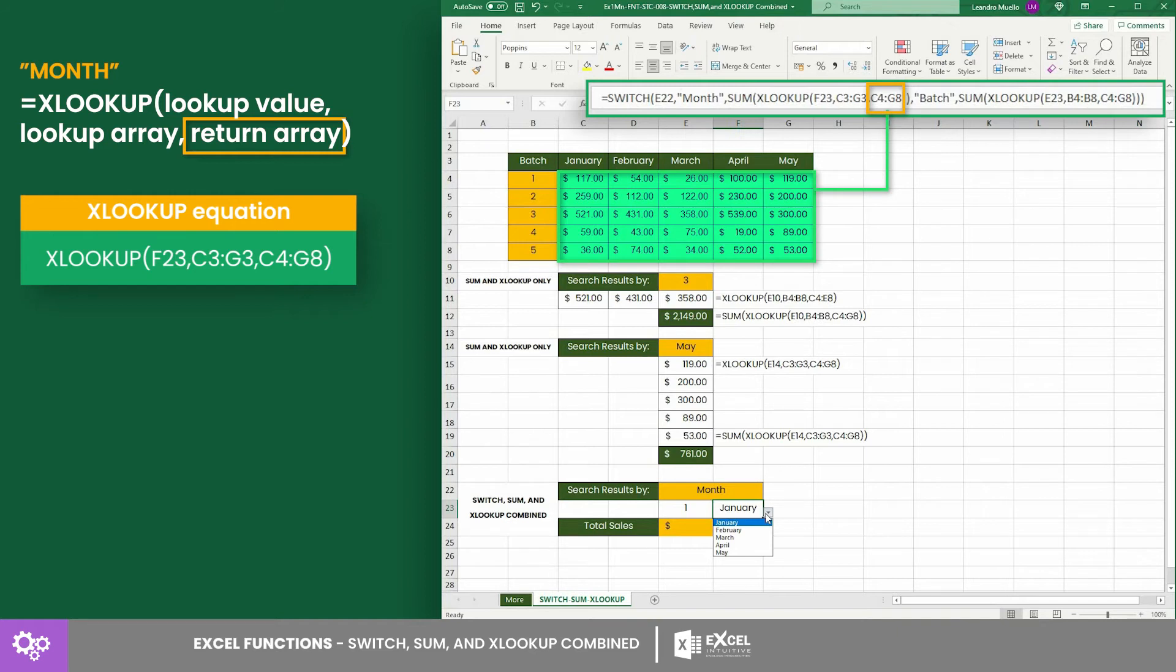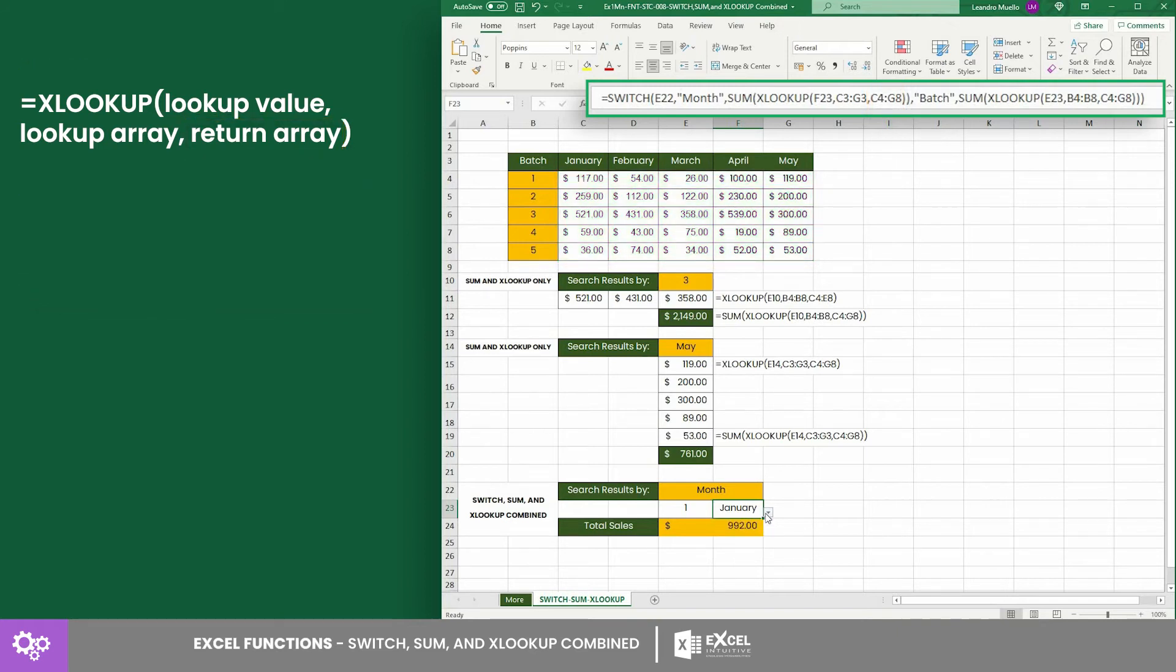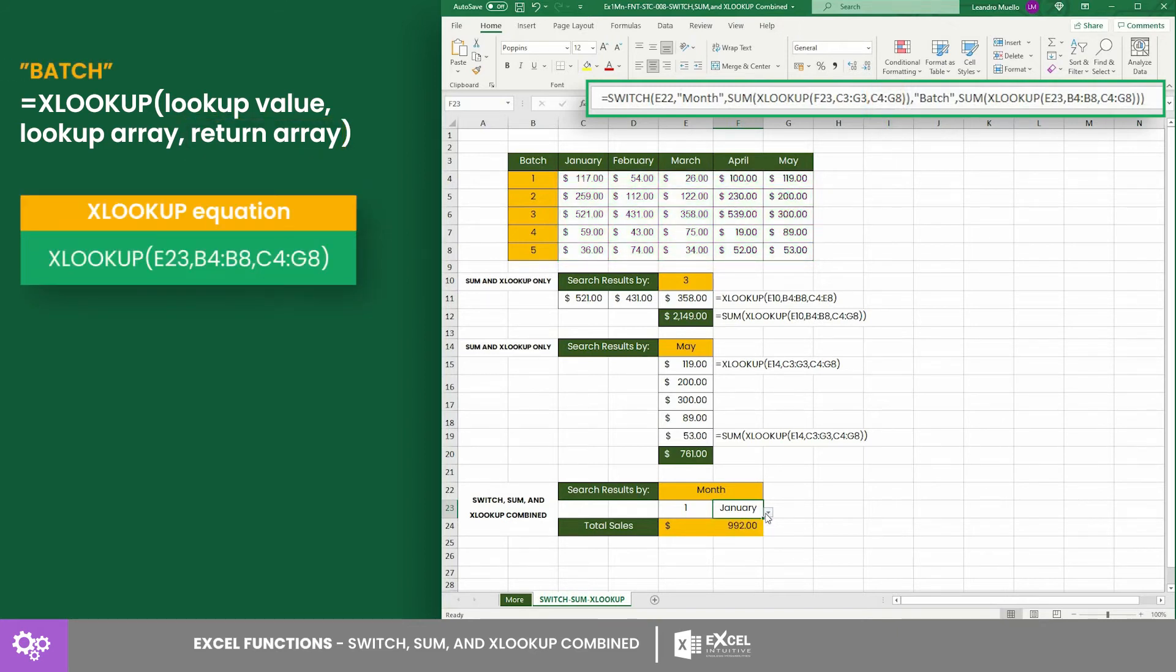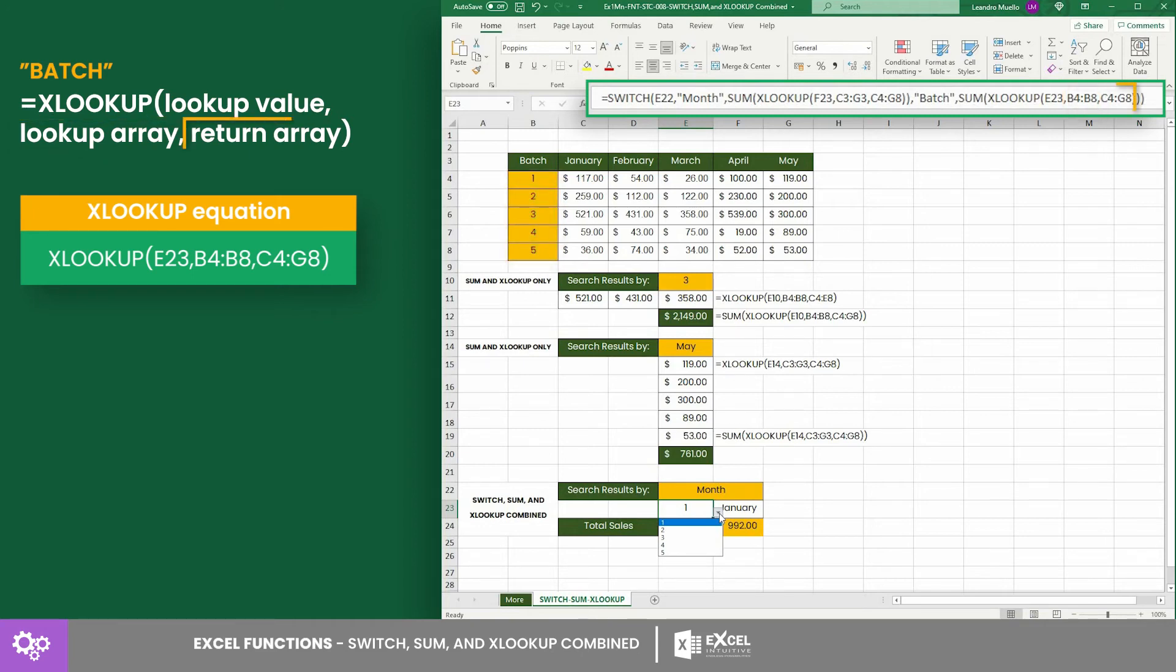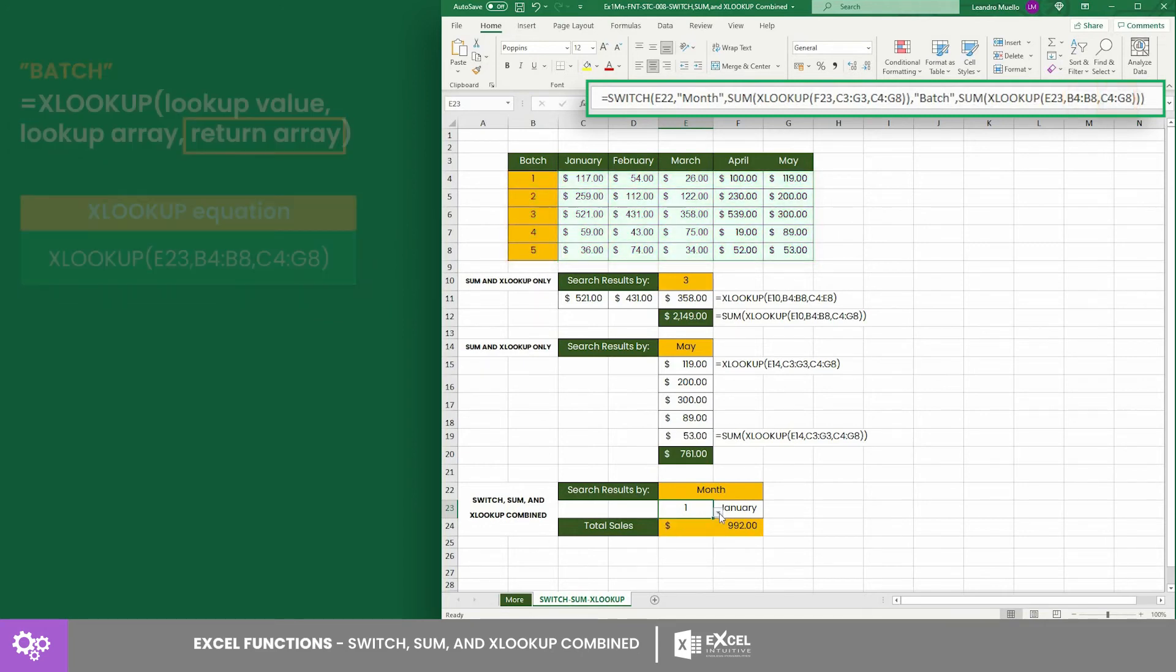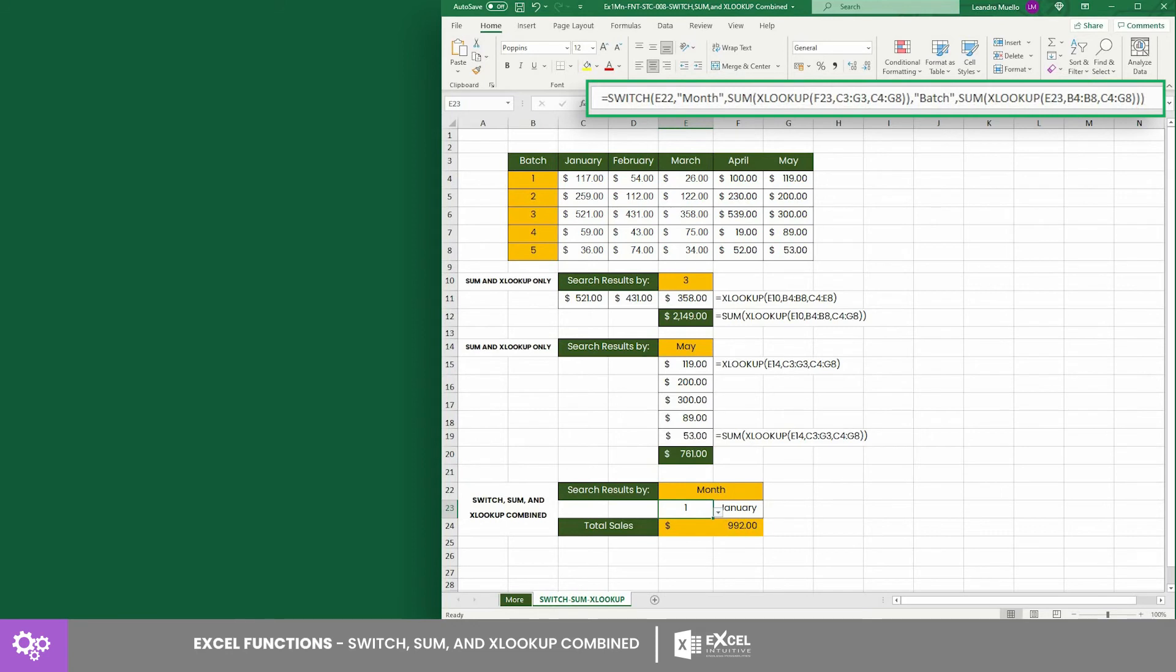On the other hand, the batch category has the XLOOKUP equation where the lookup value is cell E23, the lookup array ranges from cell B4 to B8, and the return array is still from C4 to G8.